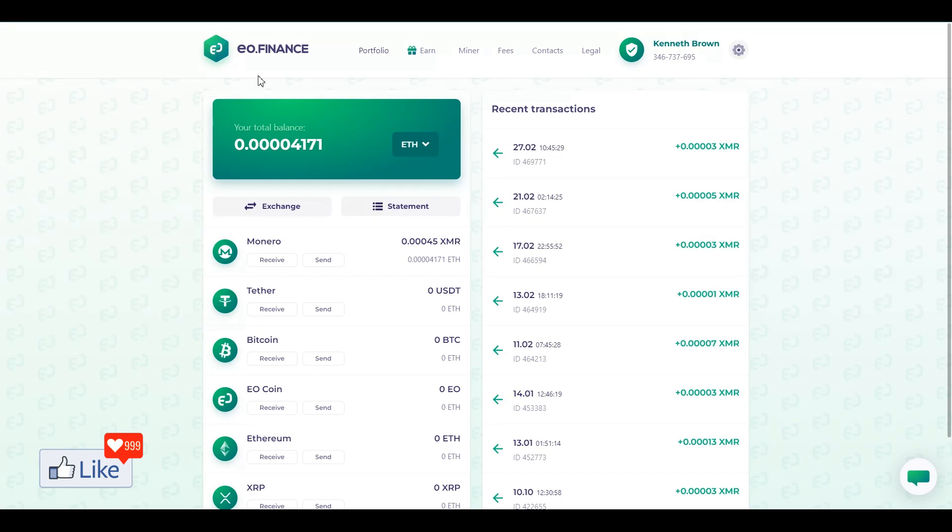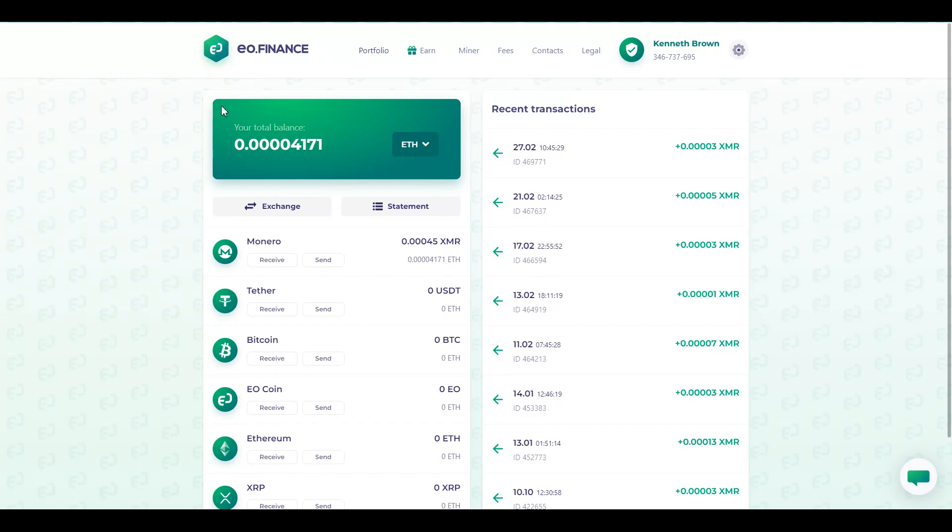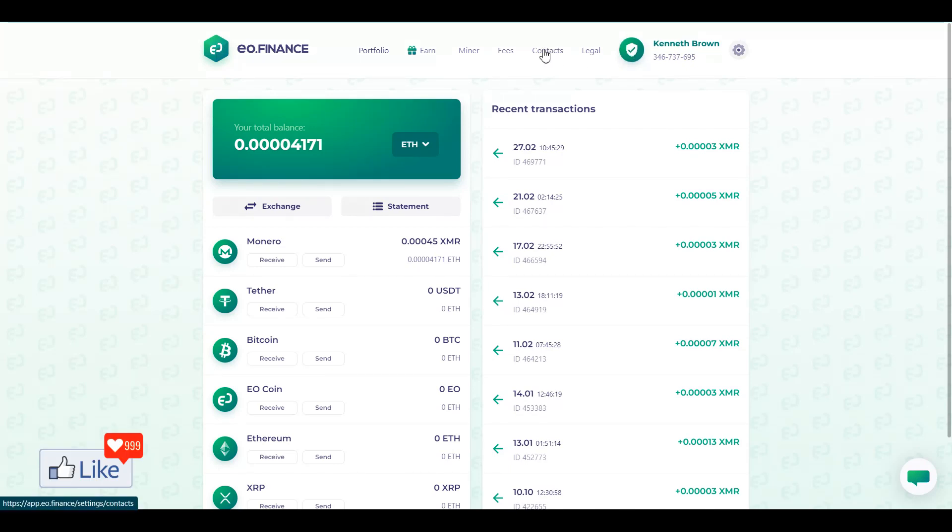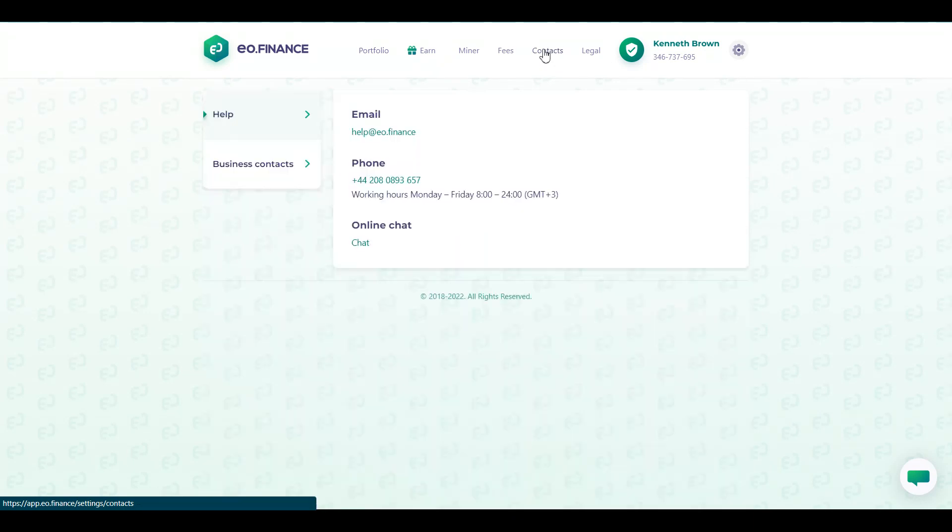Now, the sign up procedure is pretty lengthy. You would need to furnish your identification details, your legal ID so that your account is fully verified. If your account is not getting fully verified and you do not see a green tick like this out here, you need to contact their customer support by clicking on this link and sending an email to help at eo.finance.